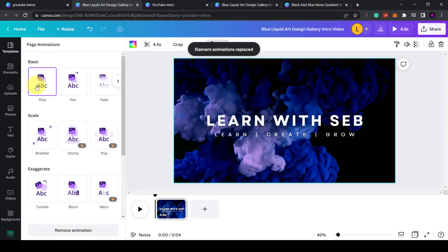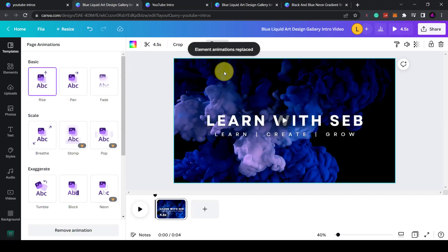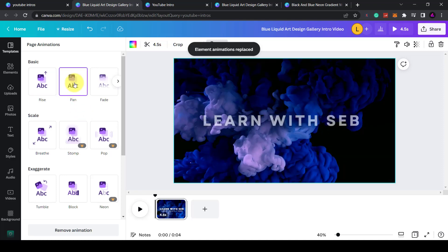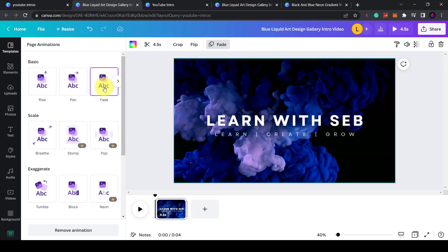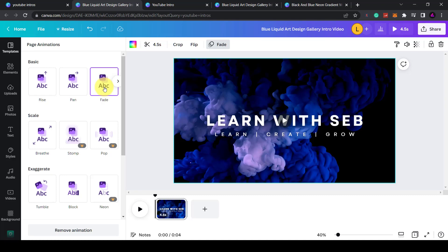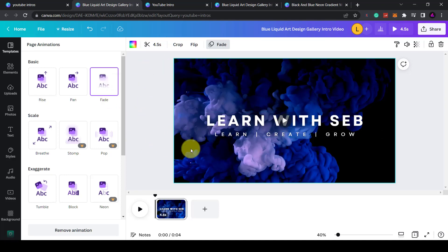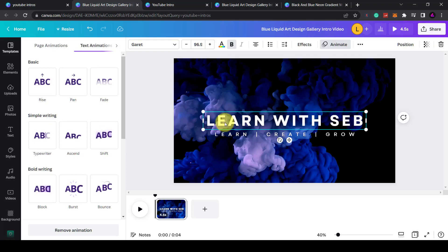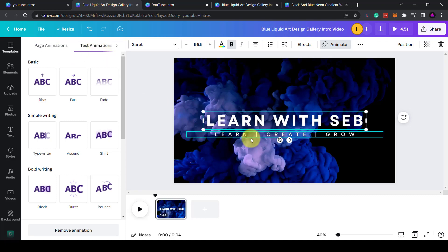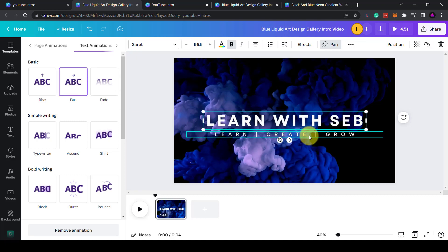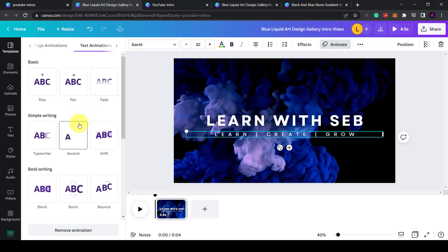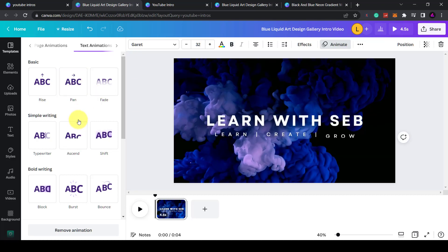Pan, fade. I don't want to do that. I want to animate each one individually. So what I'll do is I'll select the text and then here you'll see page animations and text animations. I'm going to click on this one and have that as pan. And I'm going to click on this one and have that as a typewriter.